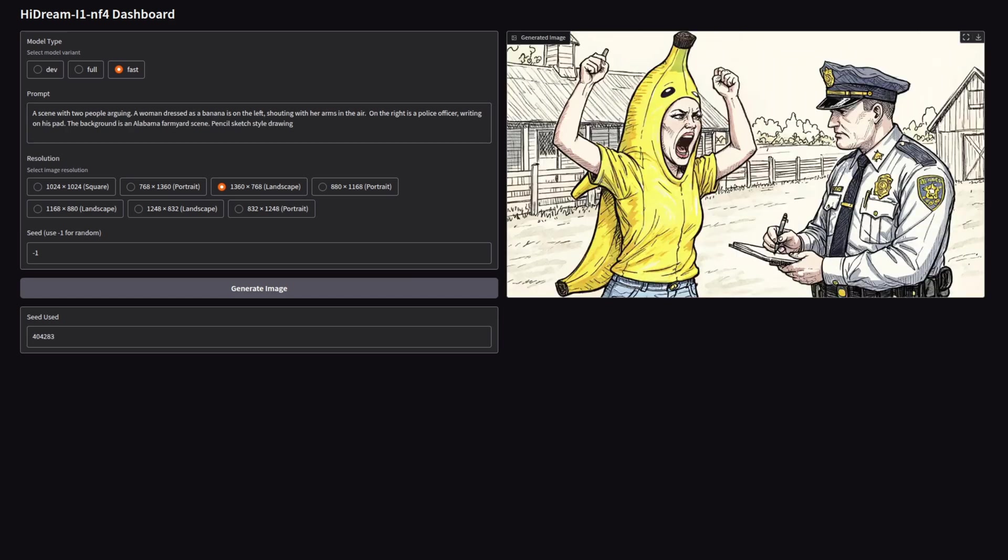Sticking with fast, and this time we're trying for a pencil sketch style drawing. It's done very well with a woman dressed as a banana. Not quite sure about what's going on there with the number of fingers and things, but yeah, that's pretty good.